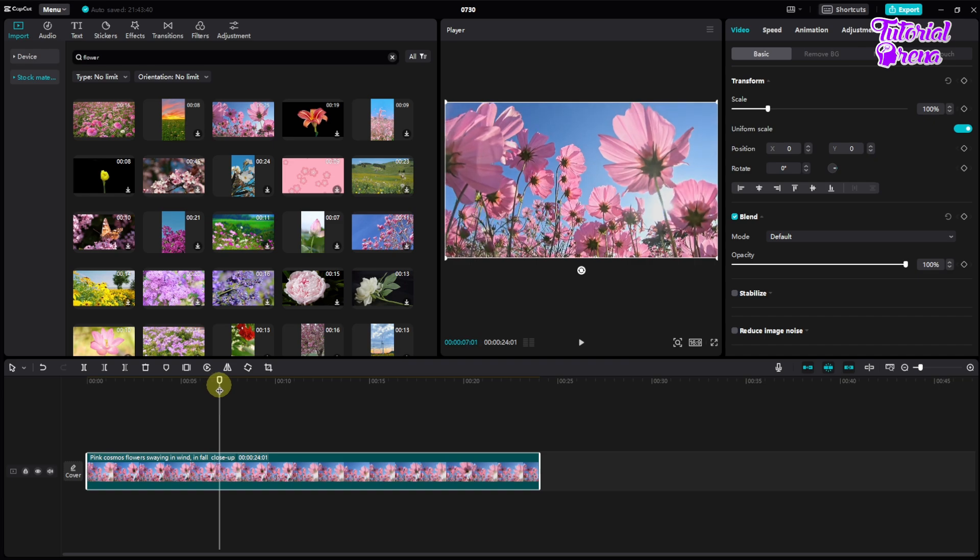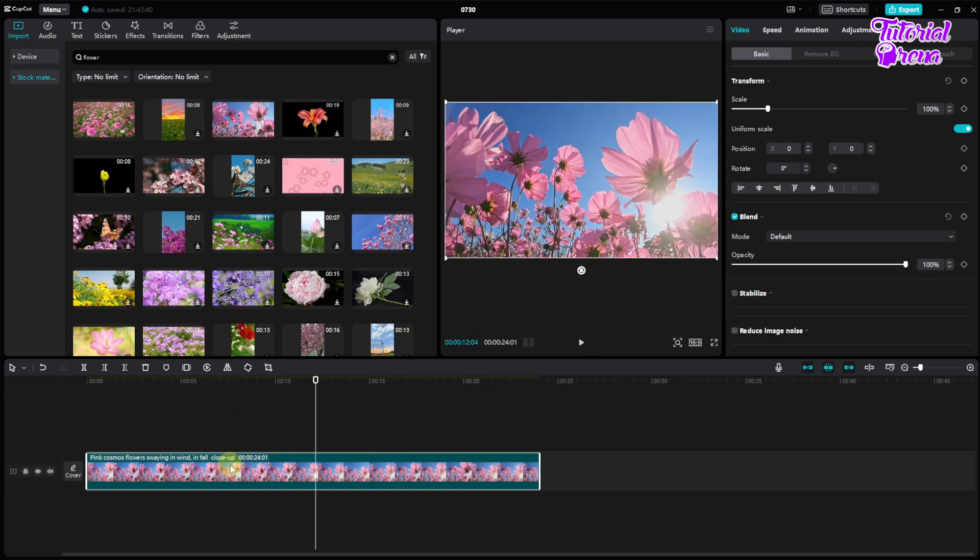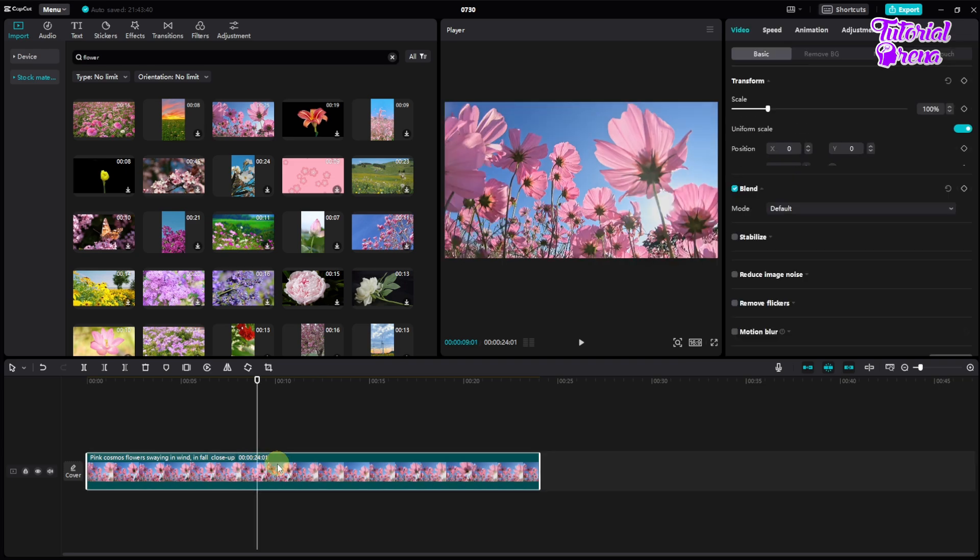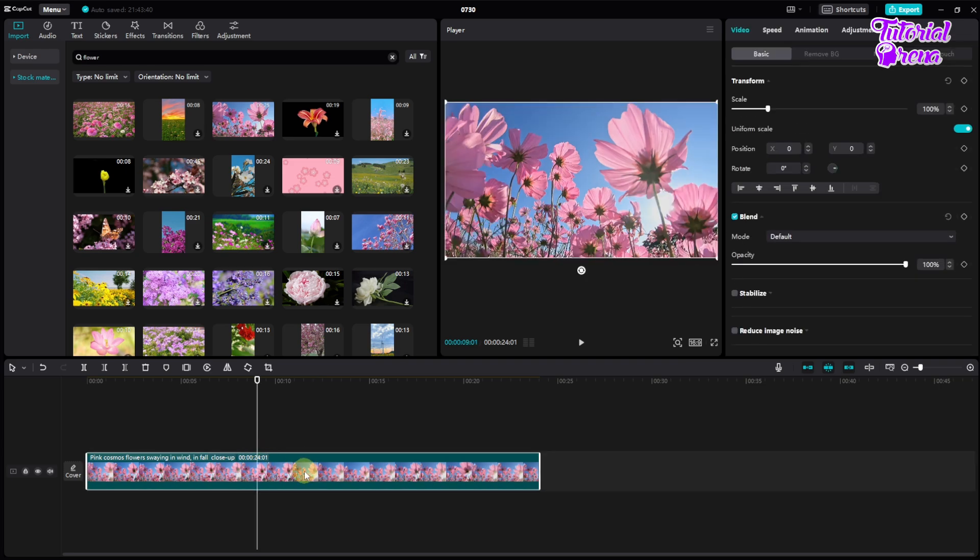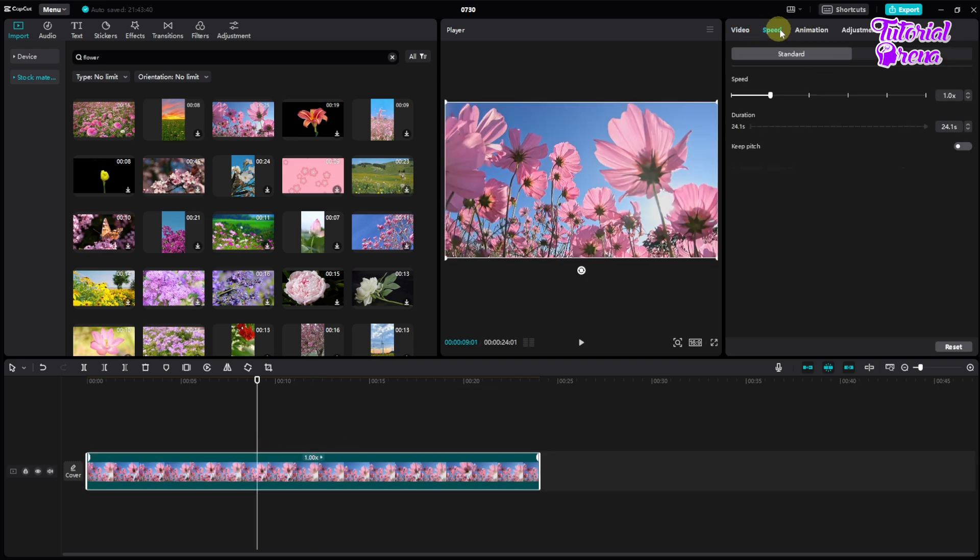So how we can do that? It's very simple guys. First of all, click the video like this, just select the video. From here you will see the speed option, so go to the speed option right over here.